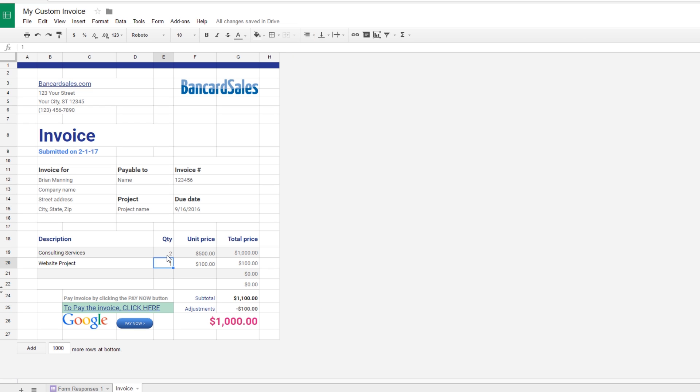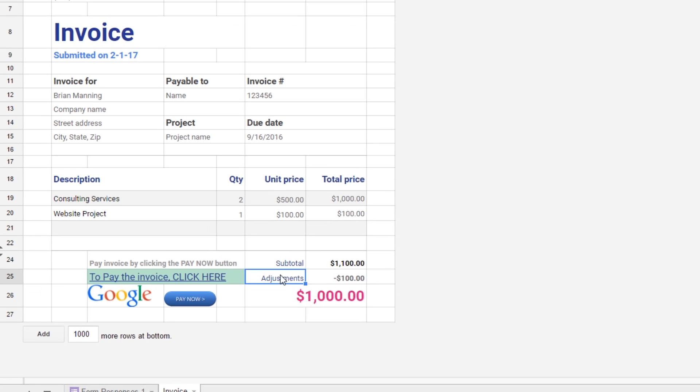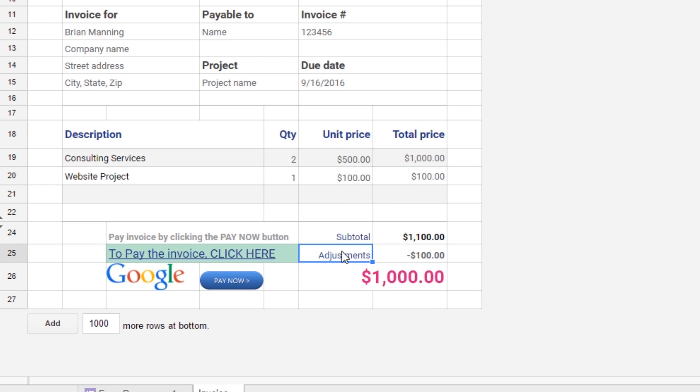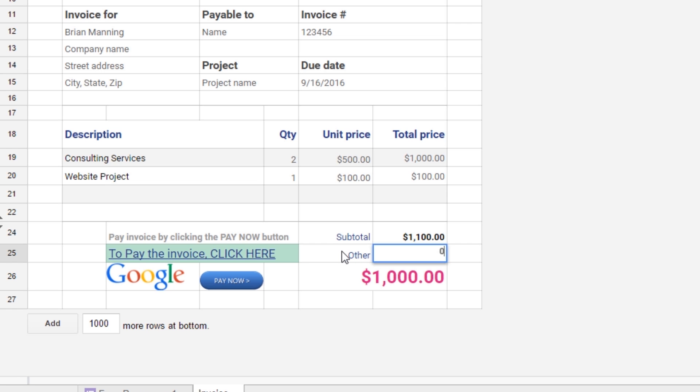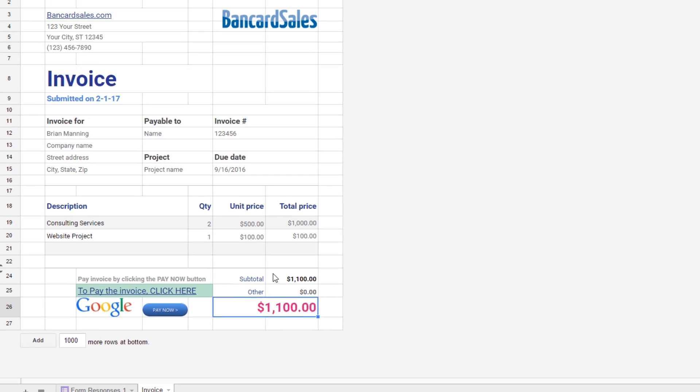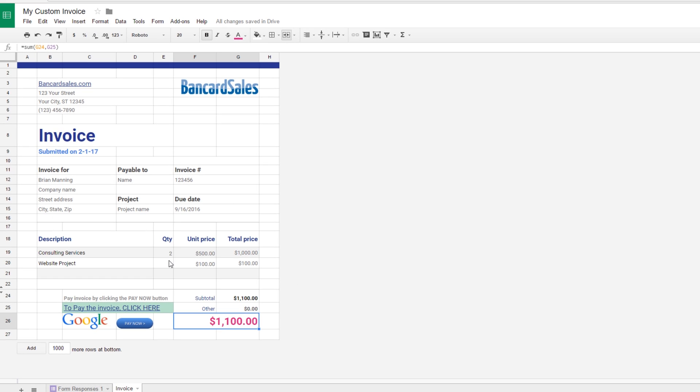If I change this to two you'll notice that it populates to a thousand dollars and it also changes the grand total down here at the bottom. So you can configure that however you'd like and if you're not using these other fields you can just zero them out or delete them completely. The adjustments tab you can rename if you want. I'll just label it as an other field and we're not going to use that for this example so I'm just going to zero it out and leave it blank. So we have our totals here a thousand plus hundred and it's totaling at eleven hundred right here.